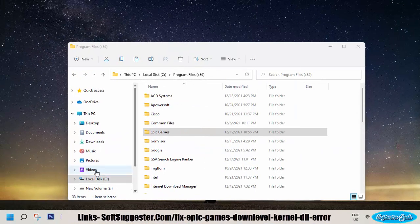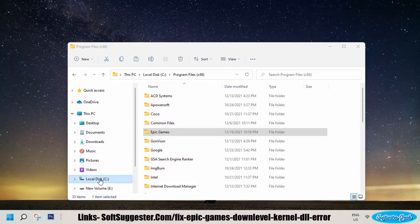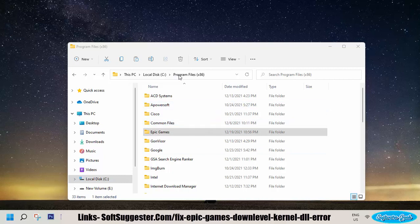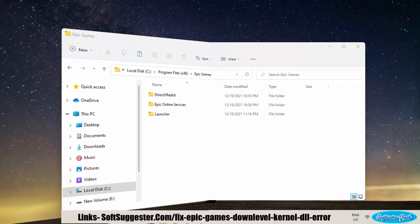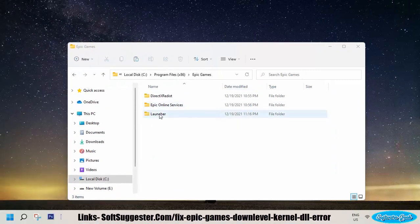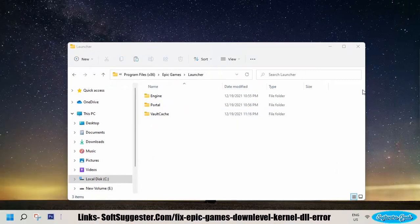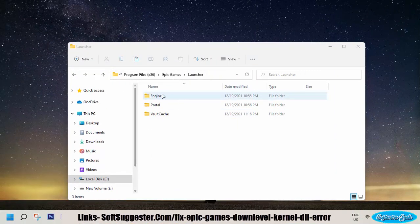We have installed it on Drive C and we are going to open the Epic Games folder from the Program Files. Open up the Launcher folder. Navigate to the Engine folder.